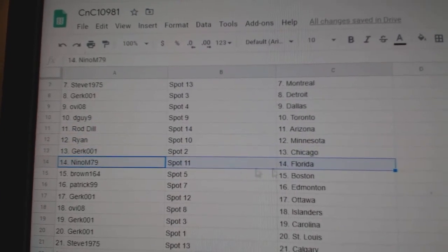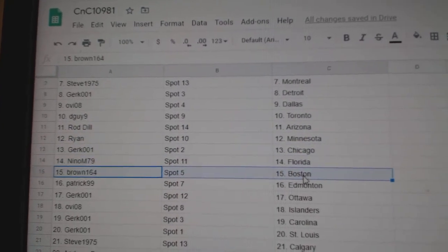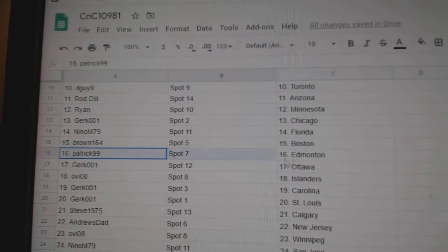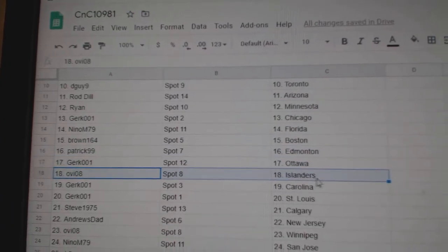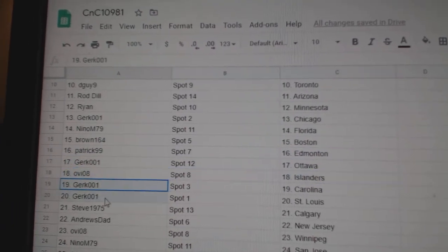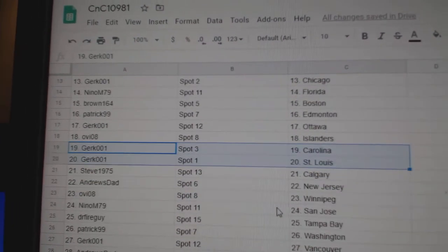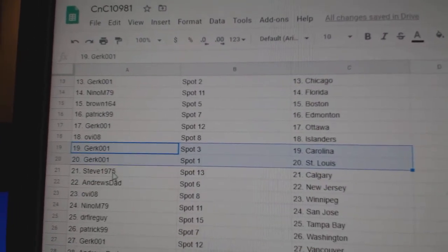Girk's got Chicago. Nino, Florida. Brown, Boston. Patrick, Edmonton. Girk's got Ottawa. OV's Islanders. Girk's got St. Louis and Carolina.